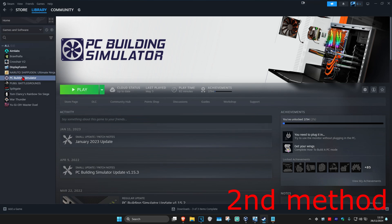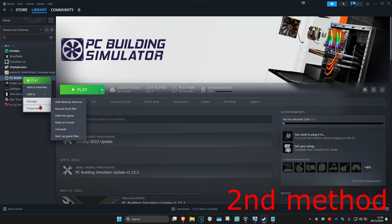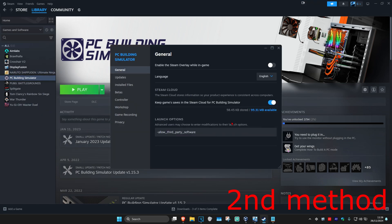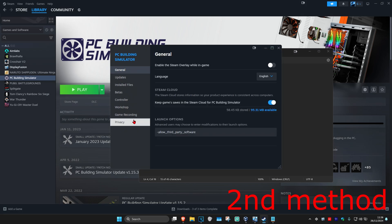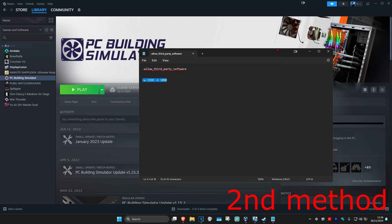If that does not work, right-click CS2, go to Properties, and do the same thing with the second command. Copy it, paste it in, close out, and then launch CS2 to see if that works for you.